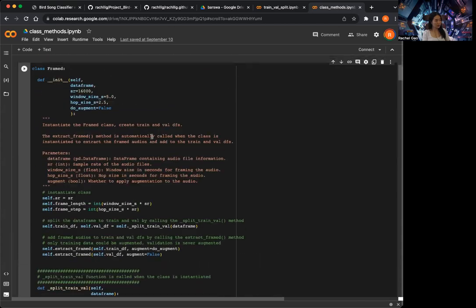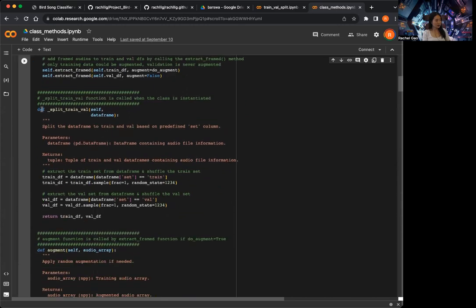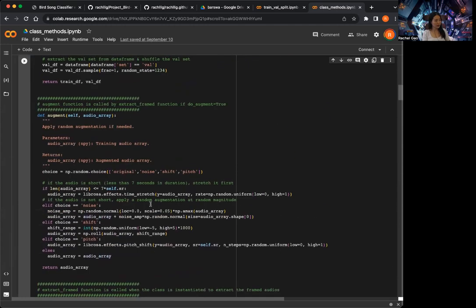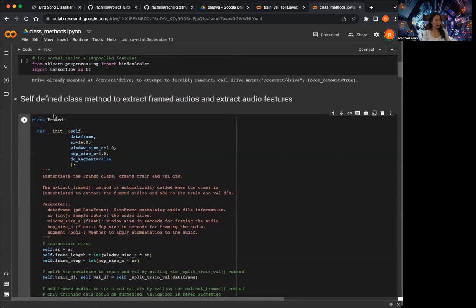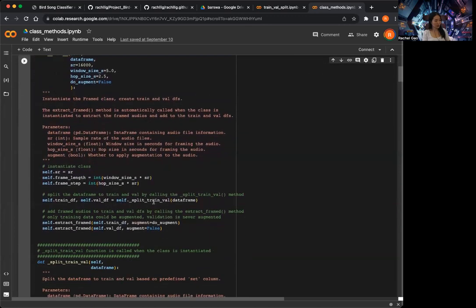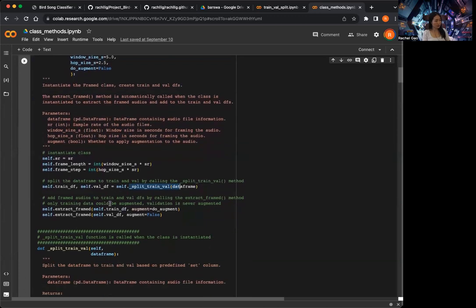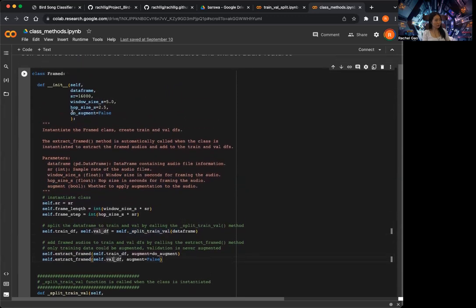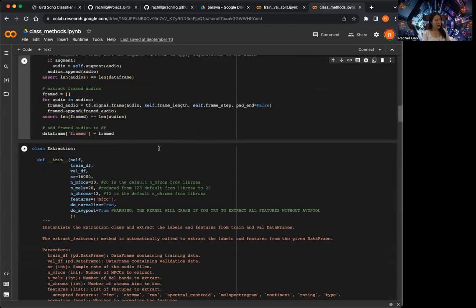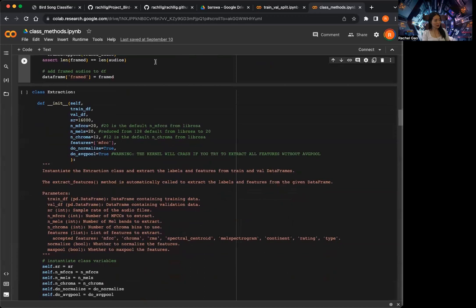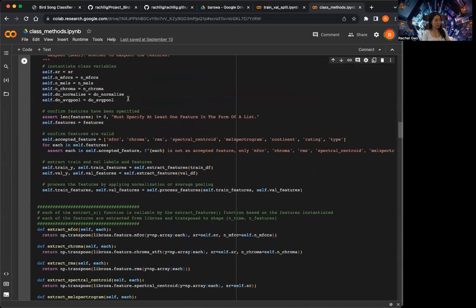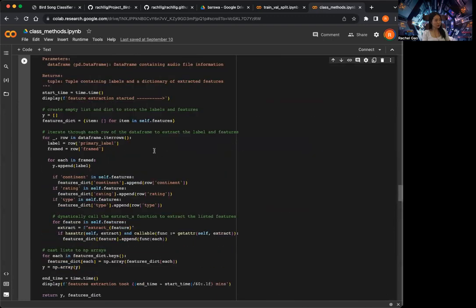That's all the methods for the framed class. There are three methods: one to split training and validation, one to apply augmentation, and one to extract the framed audio. We can instantiate this by passing in the dataframe as a parameter. When the class is instantiated, it will automatically call the split_chain_val method and extract the framed audio. If do_augment is true, it will also apply augmentation to the training dataset only.